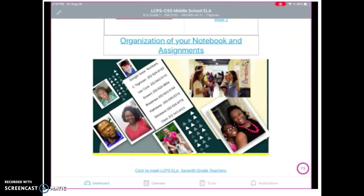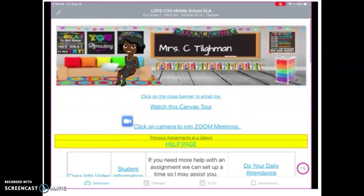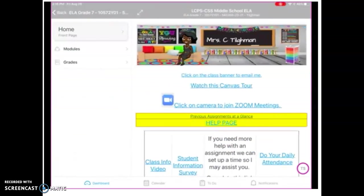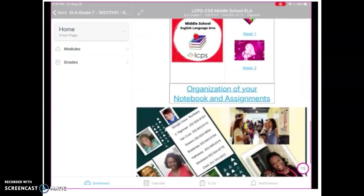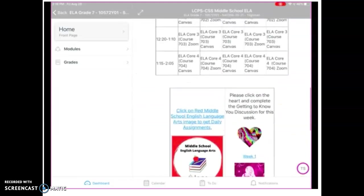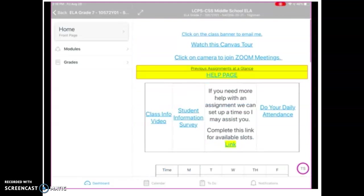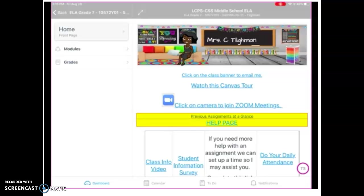And then the dashboard takes them back to the home page. Once again, I had minimized this left column so that I could show you a bigger section for the home page. But that's everything at a glance. I hope this has helped. If you have additional questions, please email me, Google Voice me, or Remind me. Let's have a great year. Let's work together. Thank you. Bye-bye.